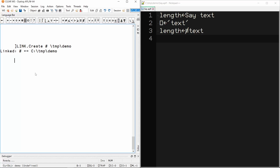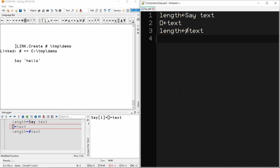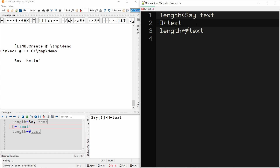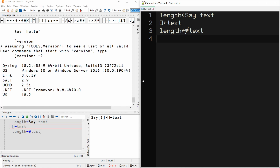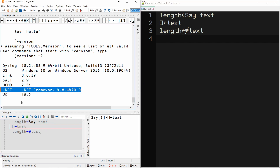If I've created a link between a namespace in the active workspace and a folder on the file system, then changes made using the Dyalog editor are automatically reflected on the file system. Similarly, changes made to my code using an external editor are automatically brought into the active workspace. Currently, in order to have changes made using an external editor automatically update the active workspace, I need to have .NET enabled, which you can check using the bracket-version user command.